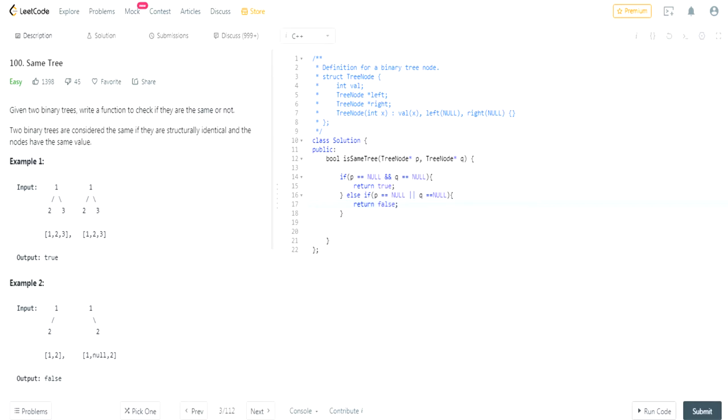The reason why we're able to do this is because we already know that in this case after this if statement that they both are not null. So therefore this or statement would just check if one is null or the other one's null, right?